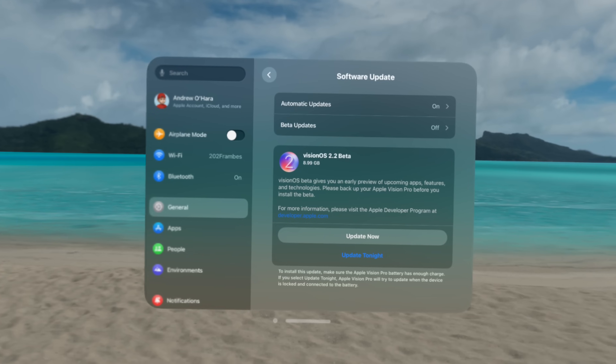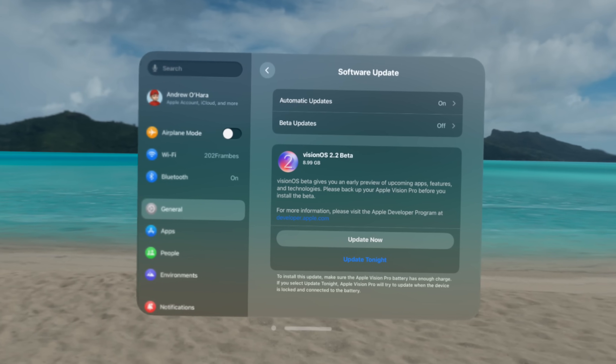The biggest feature I wanted to see was improved Mac mirroring, and that will arrive in Vision OS 2.2. We got the first beta of Vision OS 2.2, with a likely release in early December. Here's what you need to know and how it works.